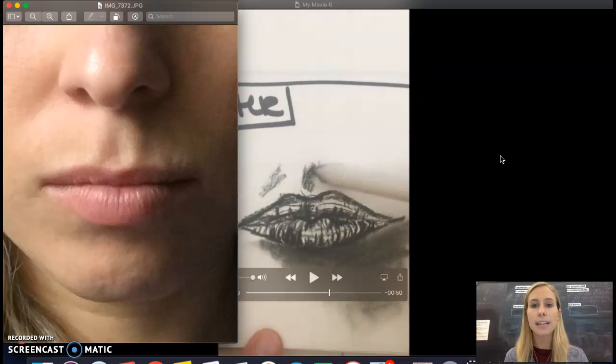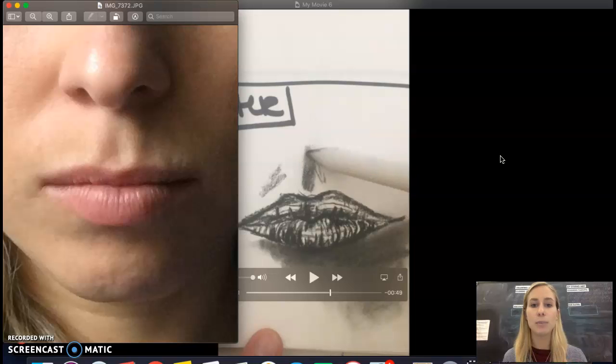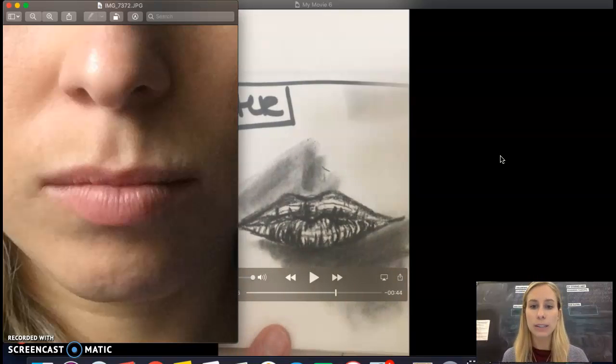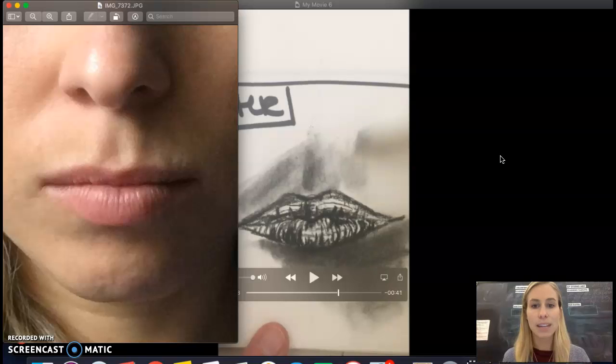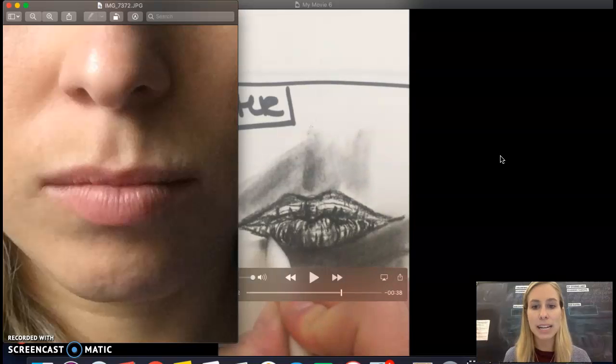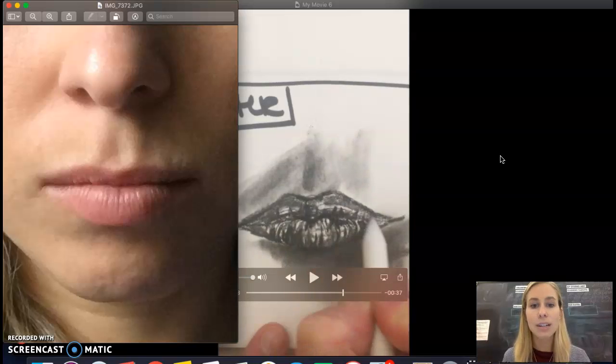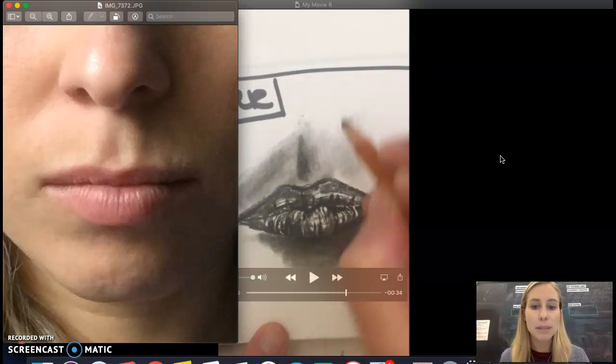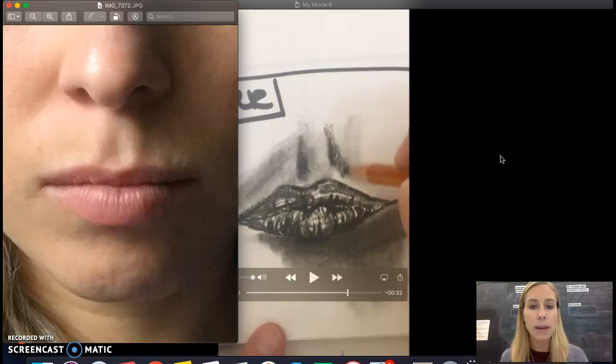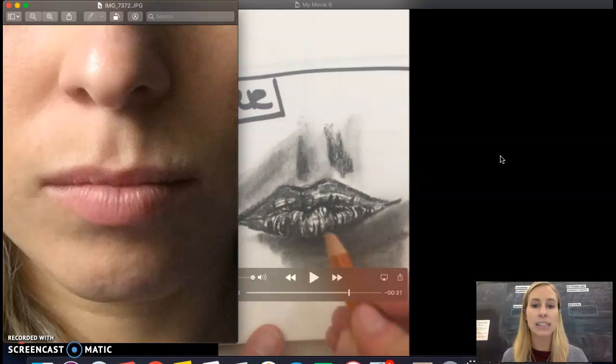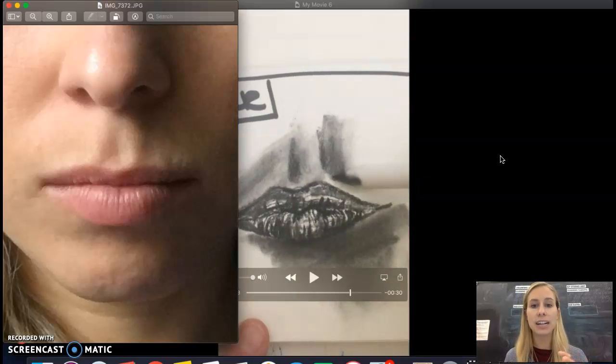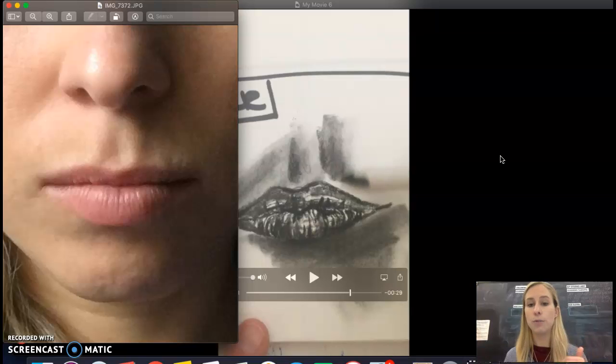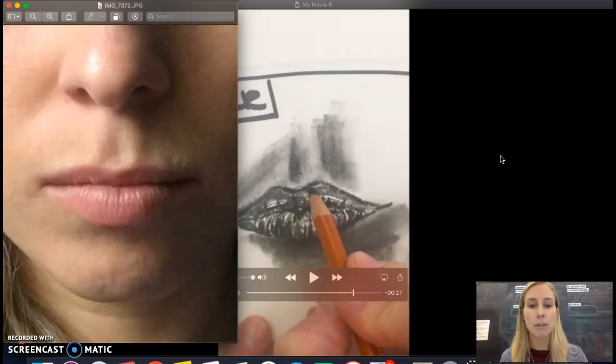Again, you can use your finger for this if you don't have a blending stump, or just a rolled up paper towel works great. I'm just blending things out, trying to on the lips blend a little bit, but again I want to leave that texture so that I can see the contour in the form of the lip.